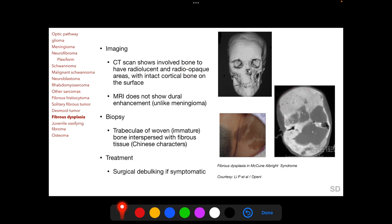The lining of the involved bone is intact cortical bone on CT. MRI does not show neural enhancement, which distinguishes it from meningioma. Histopathologically, trabeculae of immature woven bone are interspersed with fibrous tissue — this appearance on histopathological sections is called the Chinese character appearance. If symptomatic, fibrous dysplasia lesions should undergo surgical debulking.